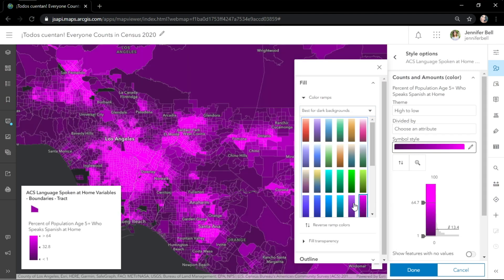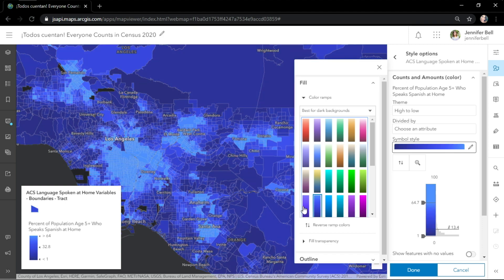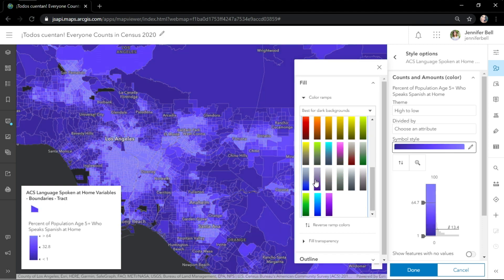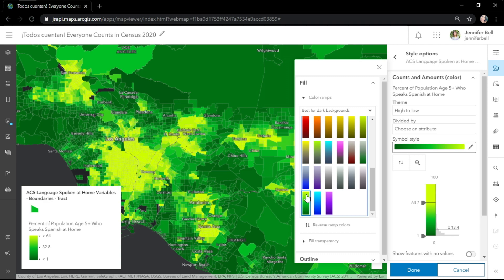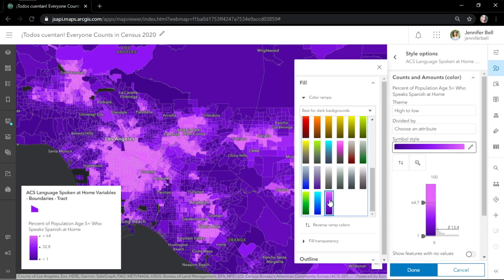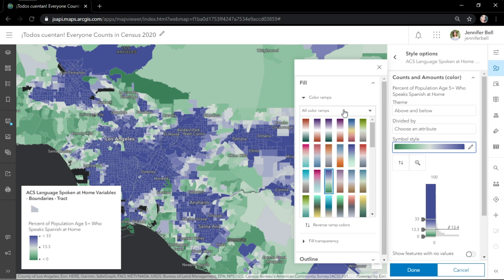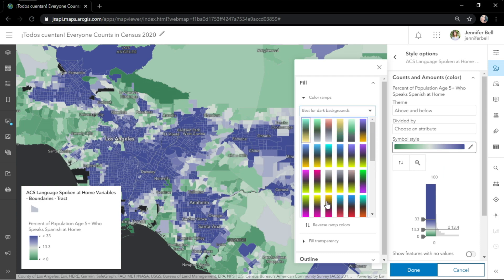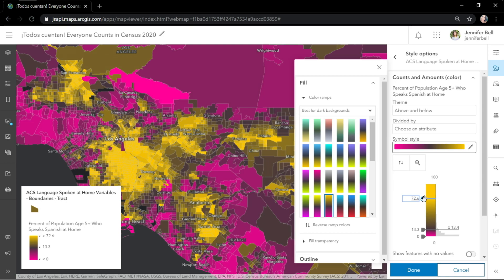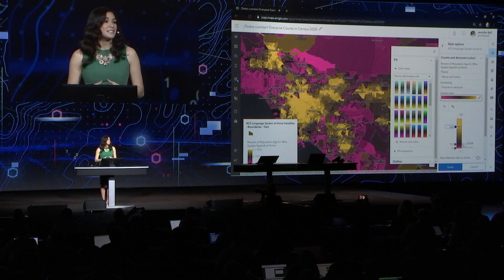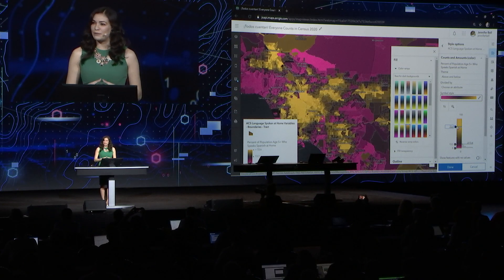My personal favorite is best for dark backgrounds. I love this category because of the new bright color ramps that are only available in the Map Viewer. They're beautiful, modern, and they can make any of your data sets shine. I'll change the theme to above and below so that the ramp is centered around a meaningful value — in this case, the average. Because we can make quick changes to explore and discover new patterns, the new Map Viewer gives you that freedom to try different things.